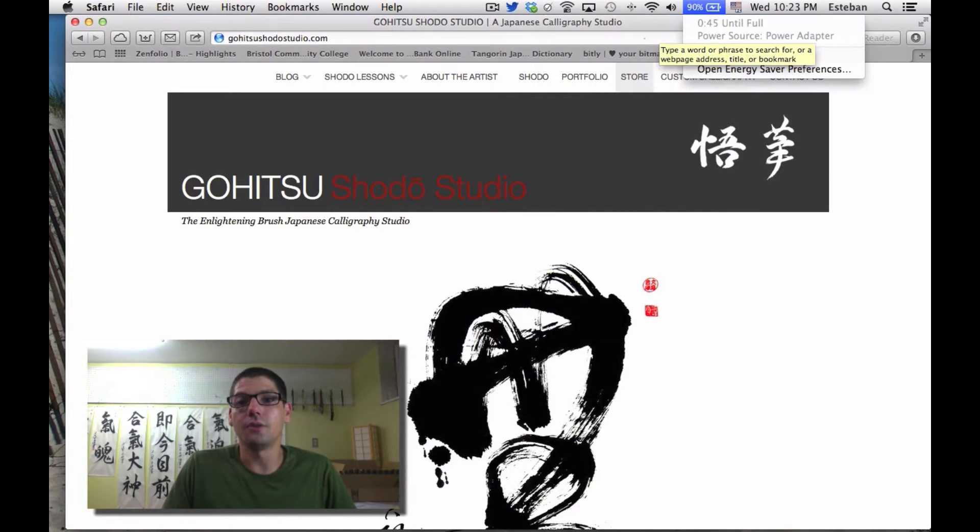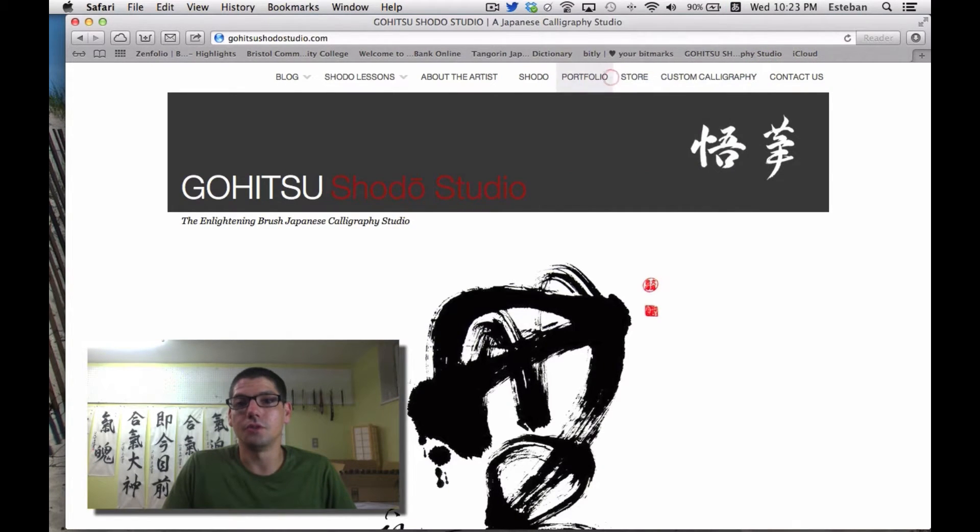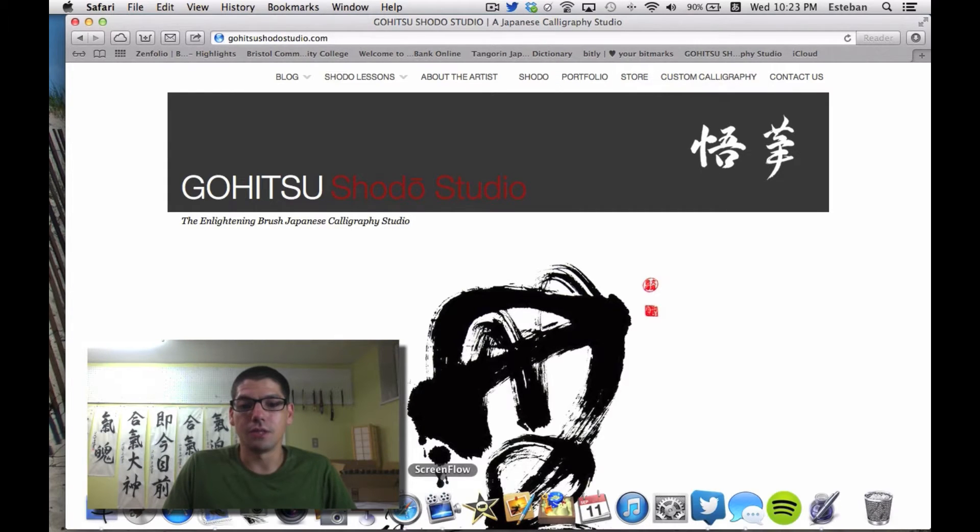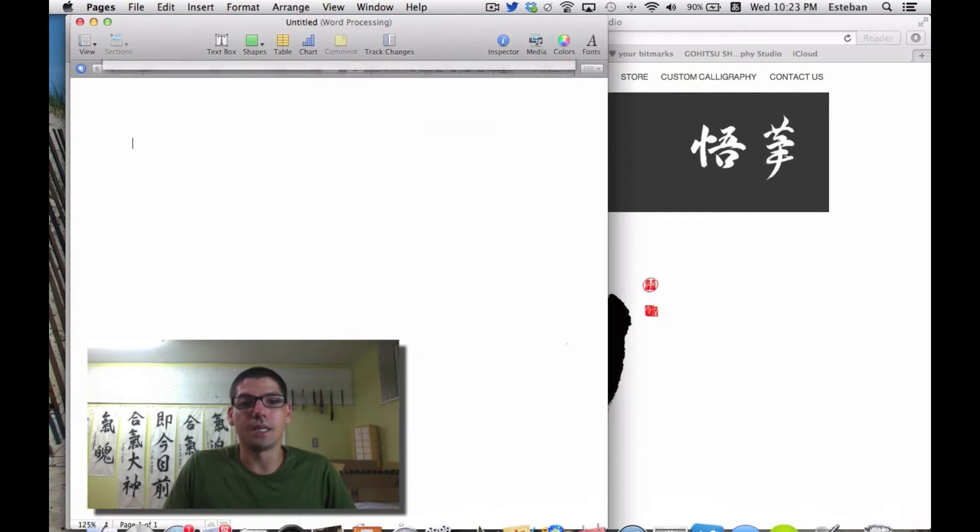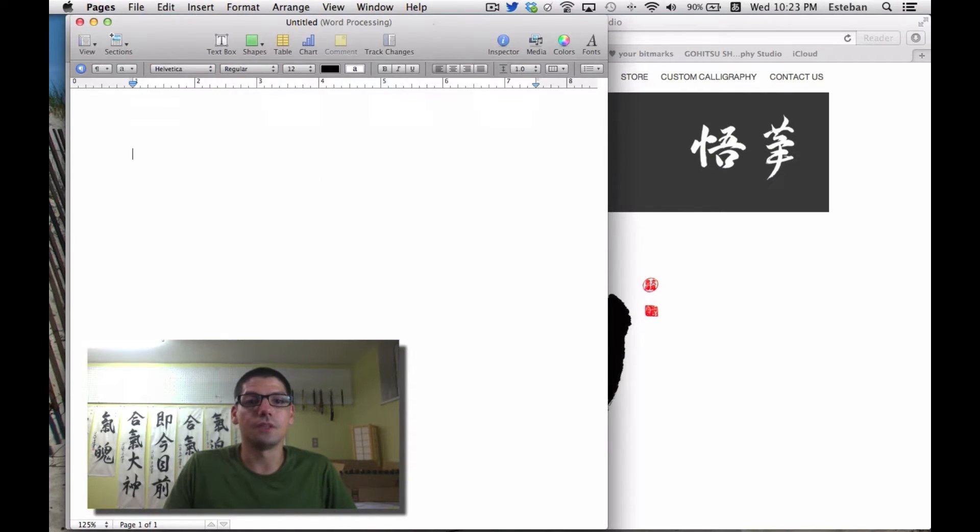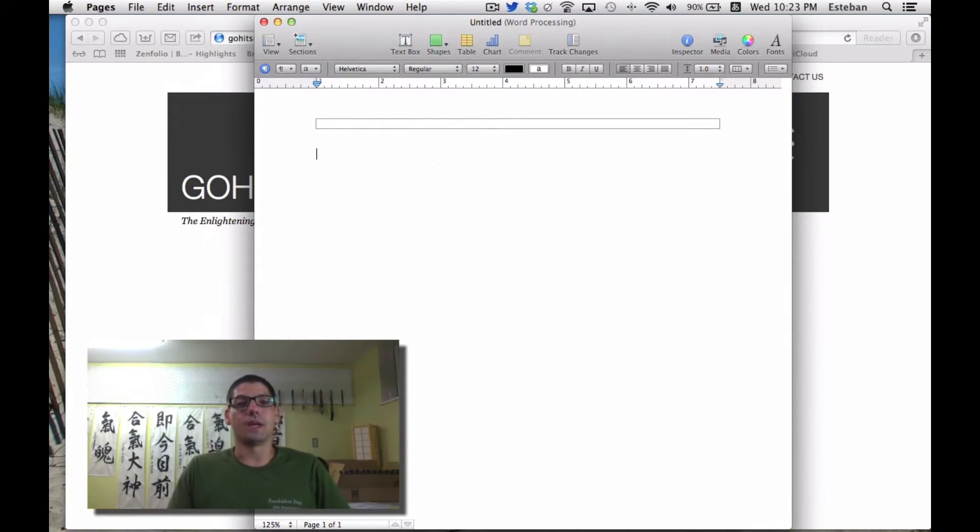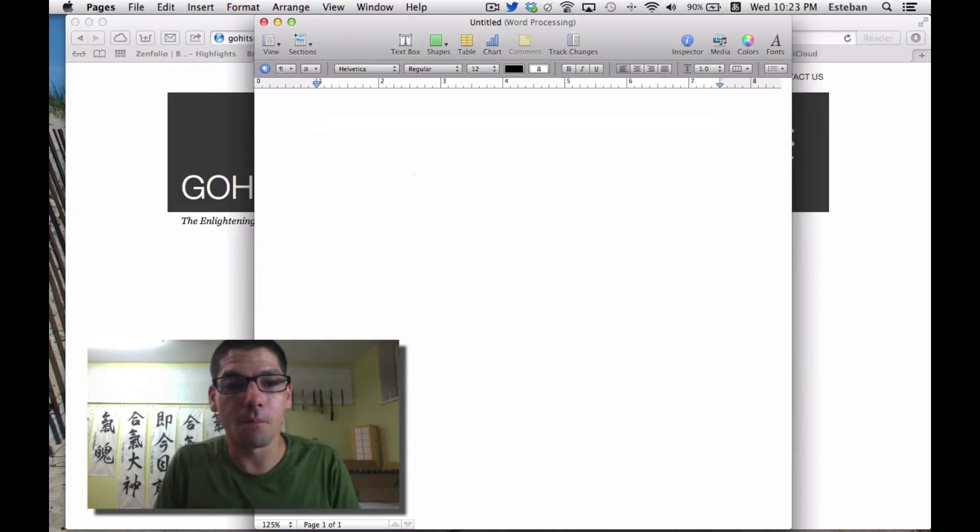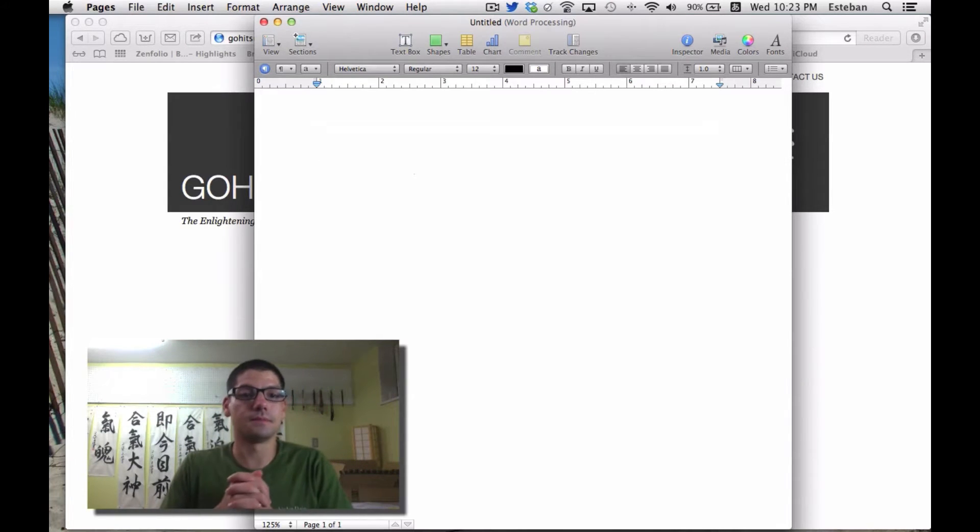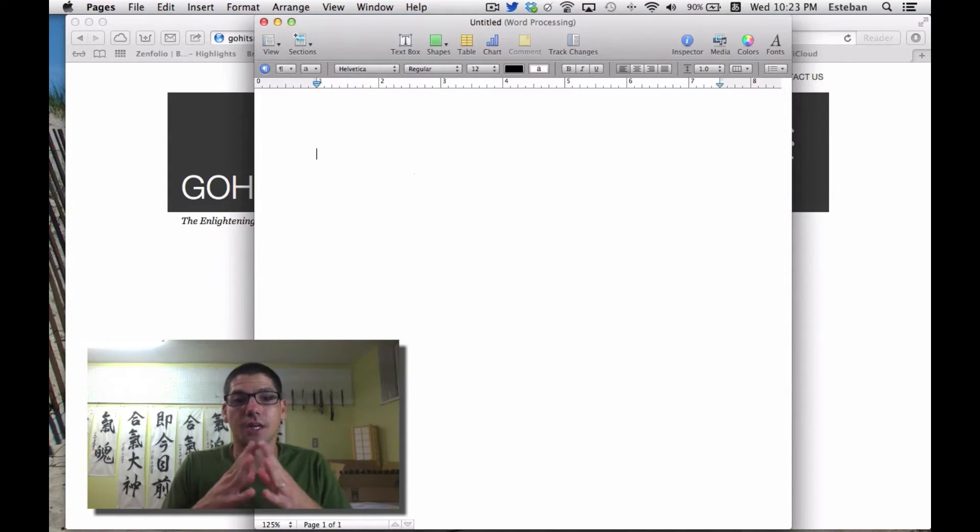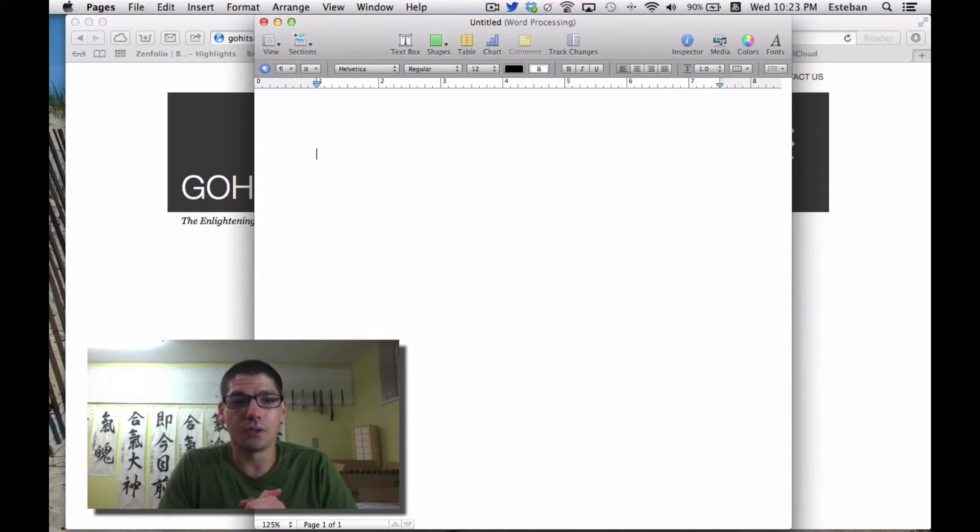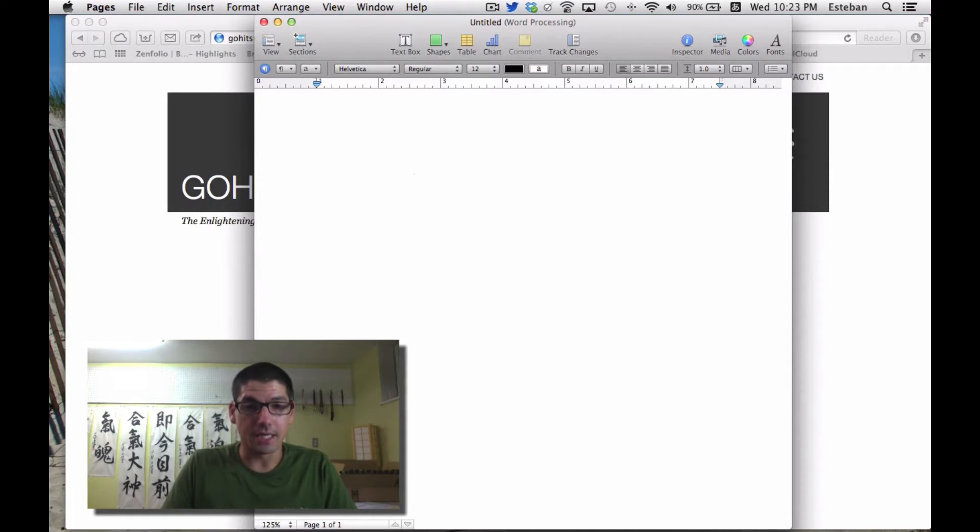To show you how to do that, I'm going to click Hiragana. For an example, I'll open Pages with a blank document. I'm going to write one of the phrases I like to brush a lot in my Japanese calligraphy, which is 'every day is a good day'—Nichi Nichi Kore Kōjitsu.